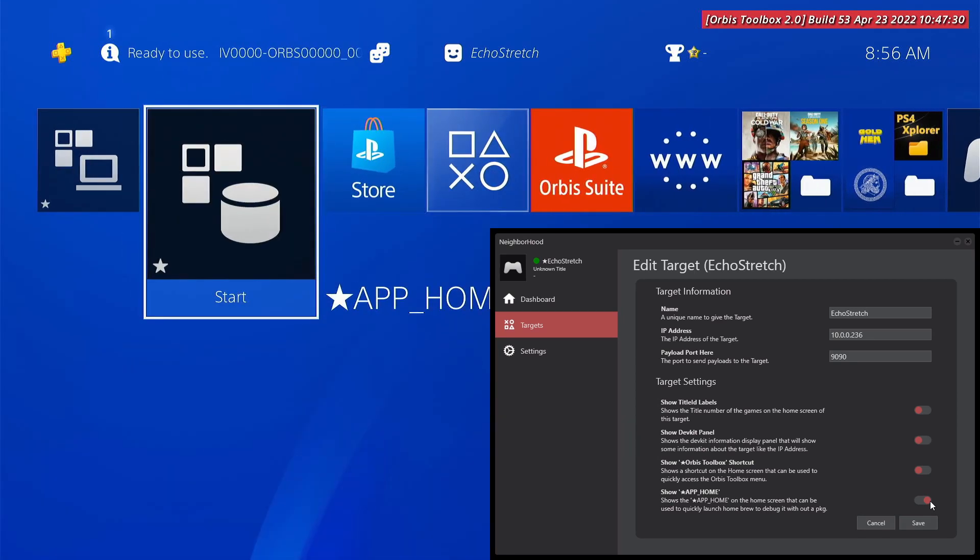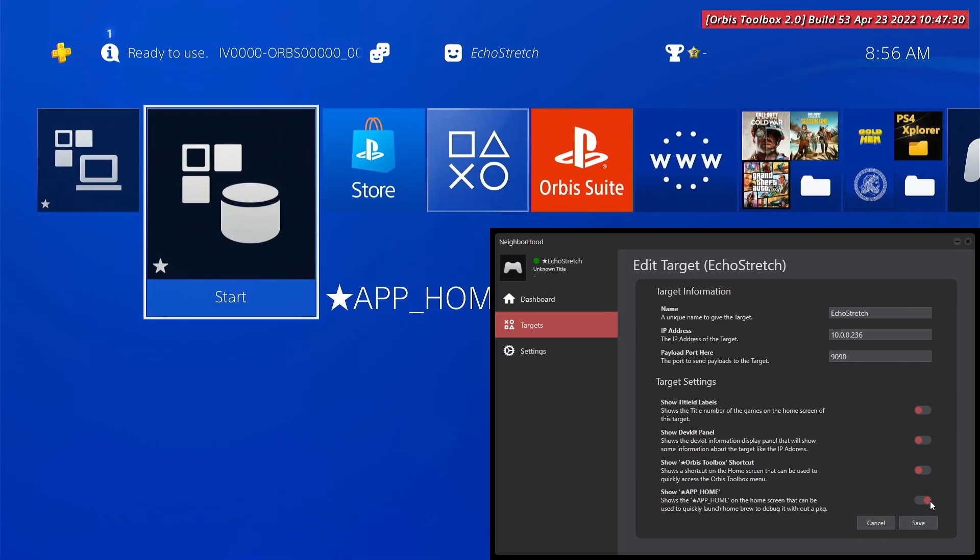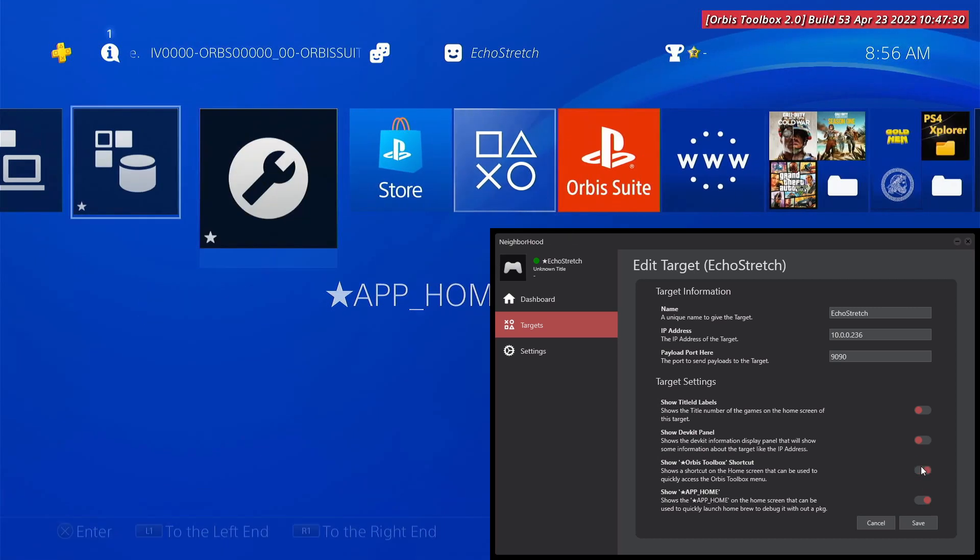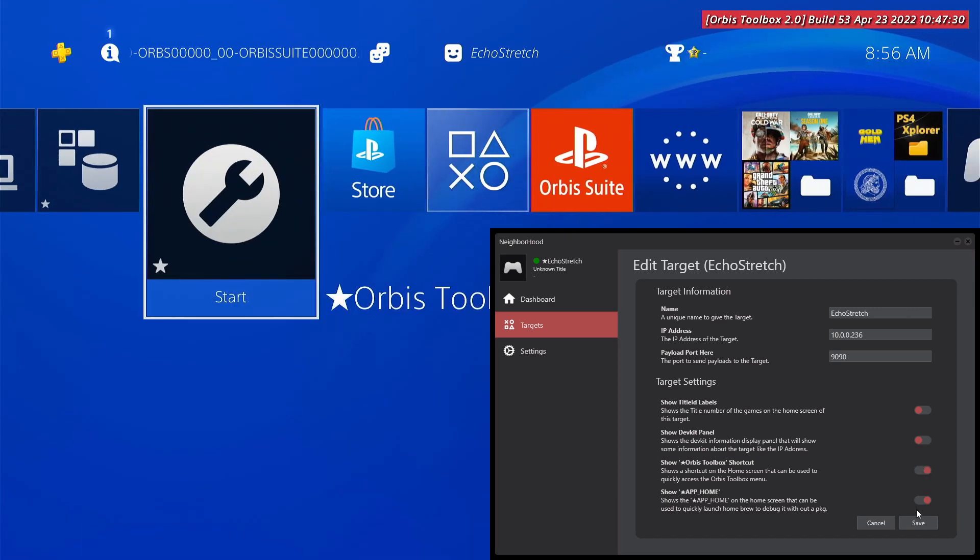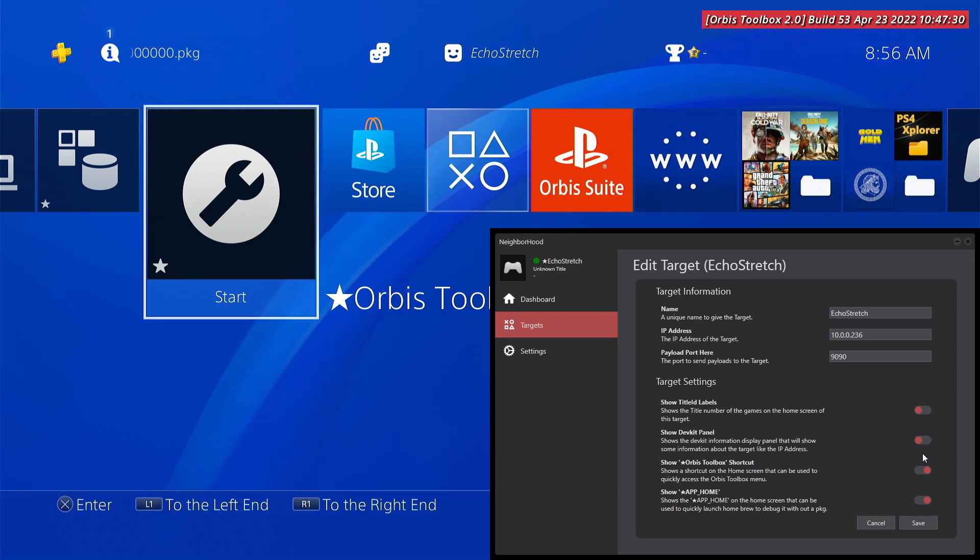This one does work. Show the app home. App home. See if we can enable this one now. Let's see if, there we go. Okay. So you need both of them enabled in order for it to come up. The dev panel.